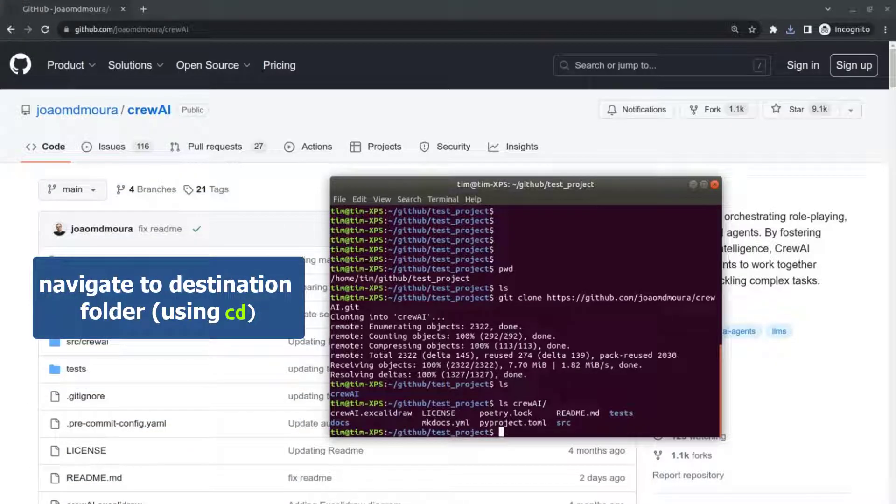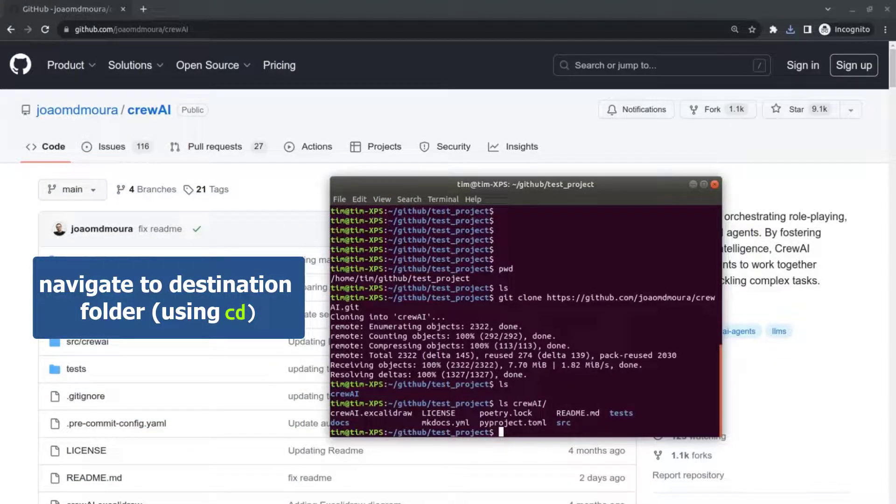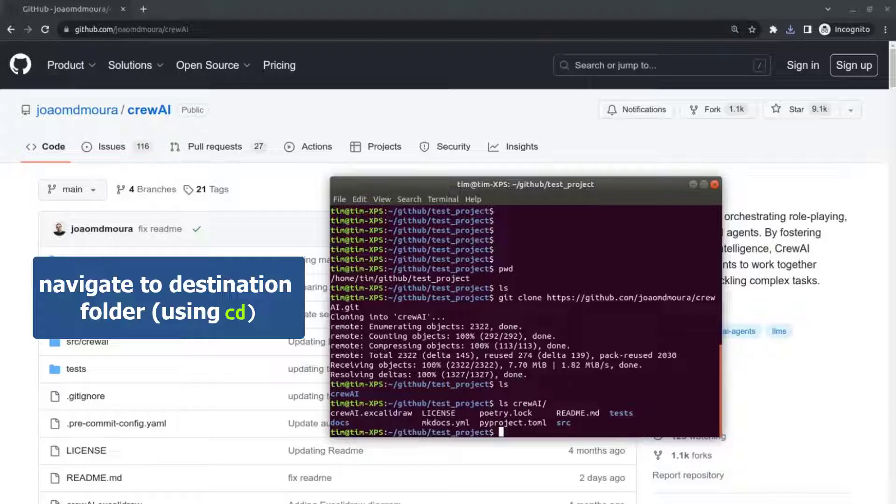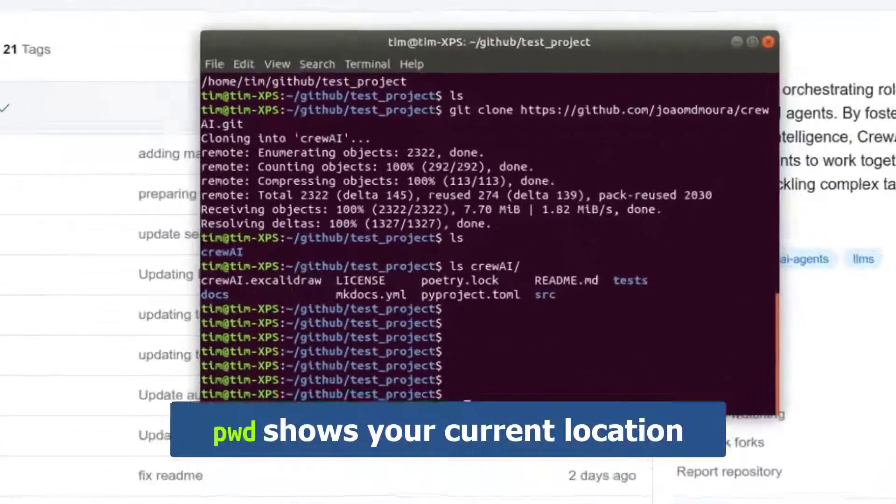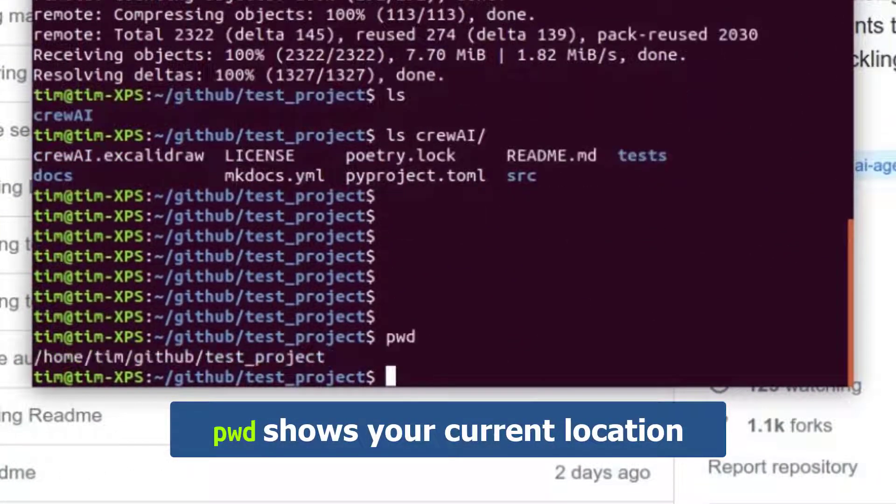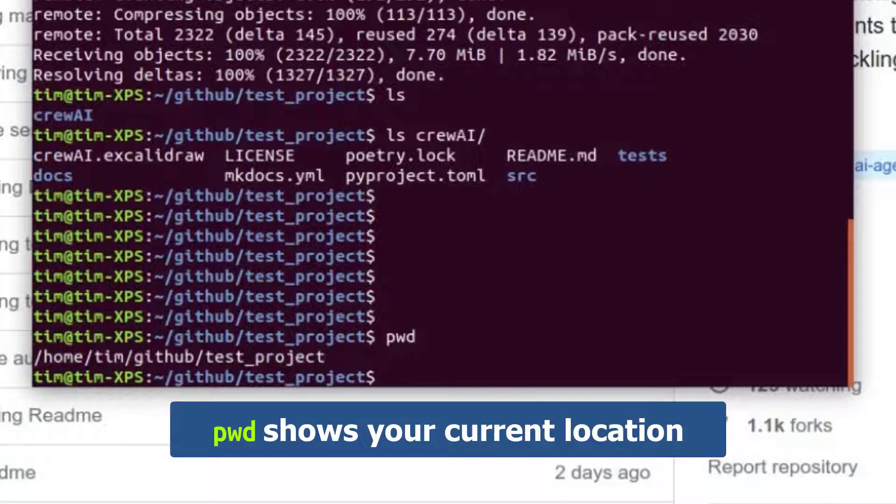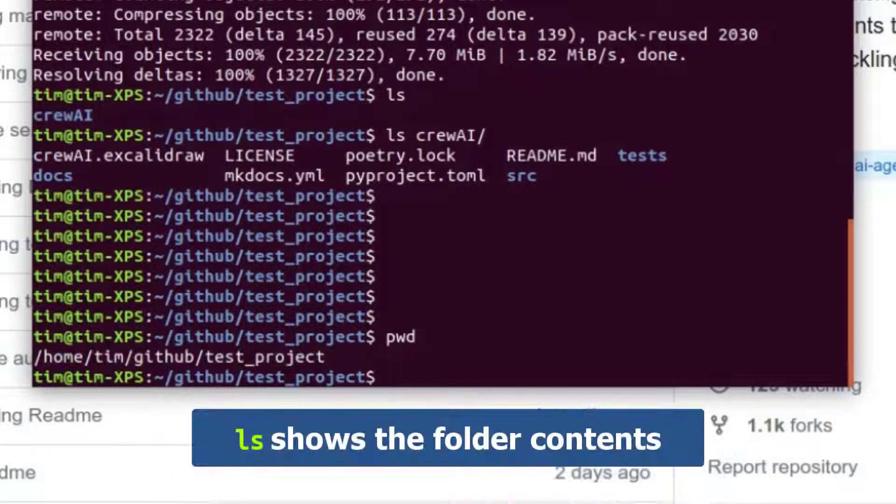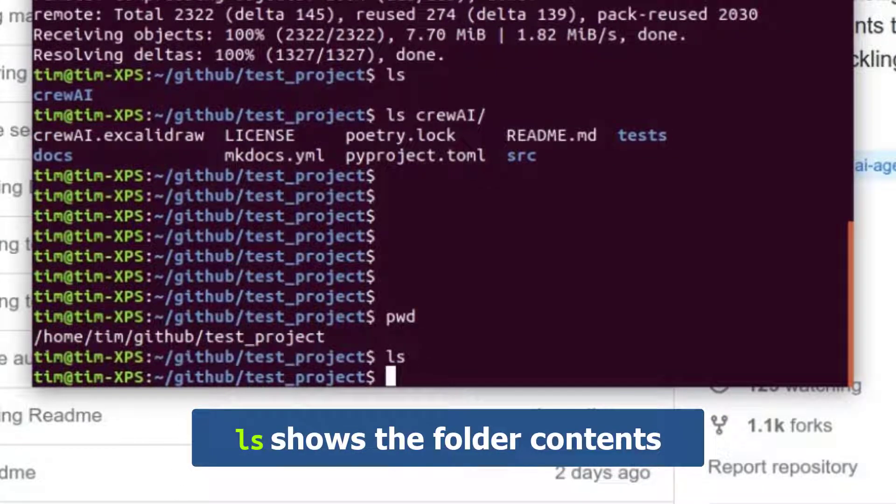And what we're going to do is navigate to the folder of interest. So in this case, the folder called test project, I'm going to show you where I am. PWD shows you I'm in the test project folder. And ls will show you that the folder is empty because we just emptied it.